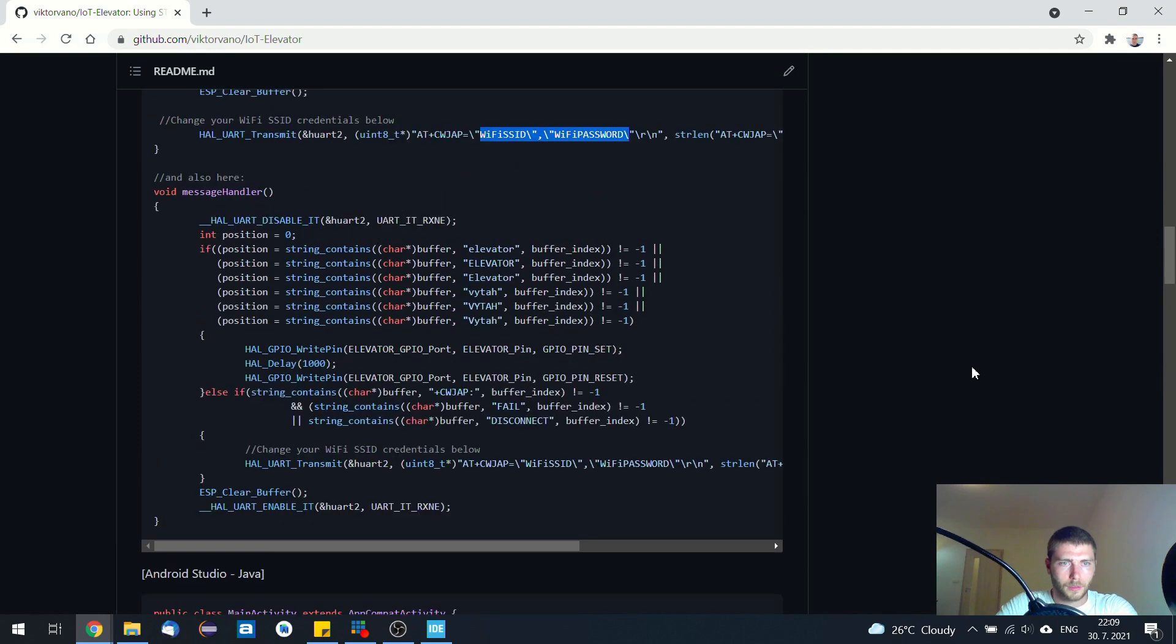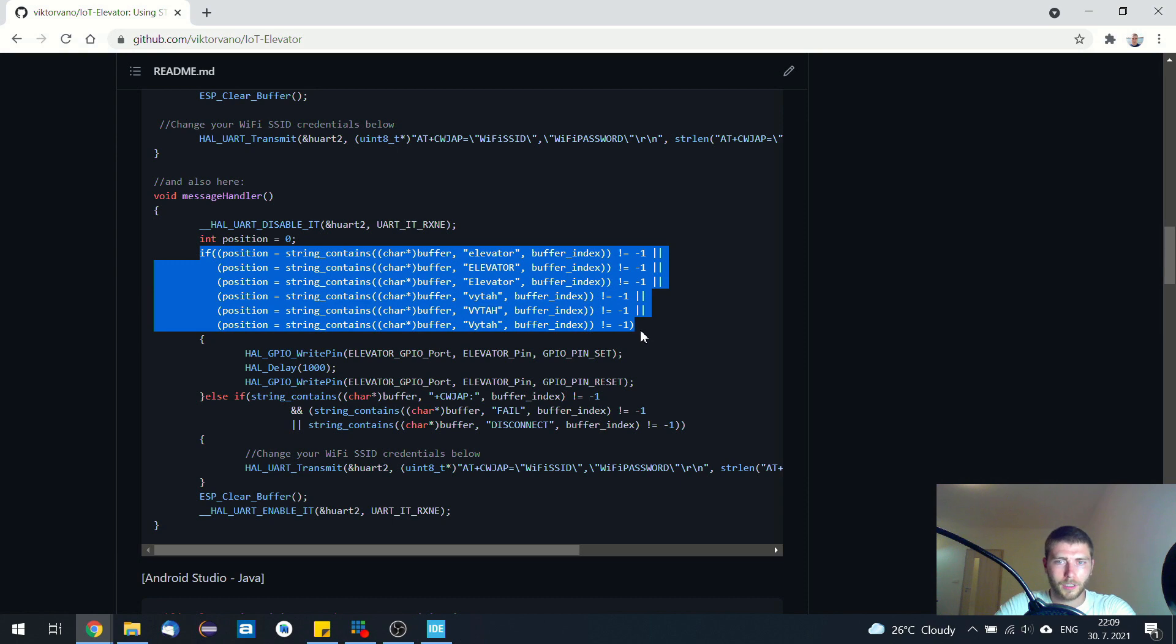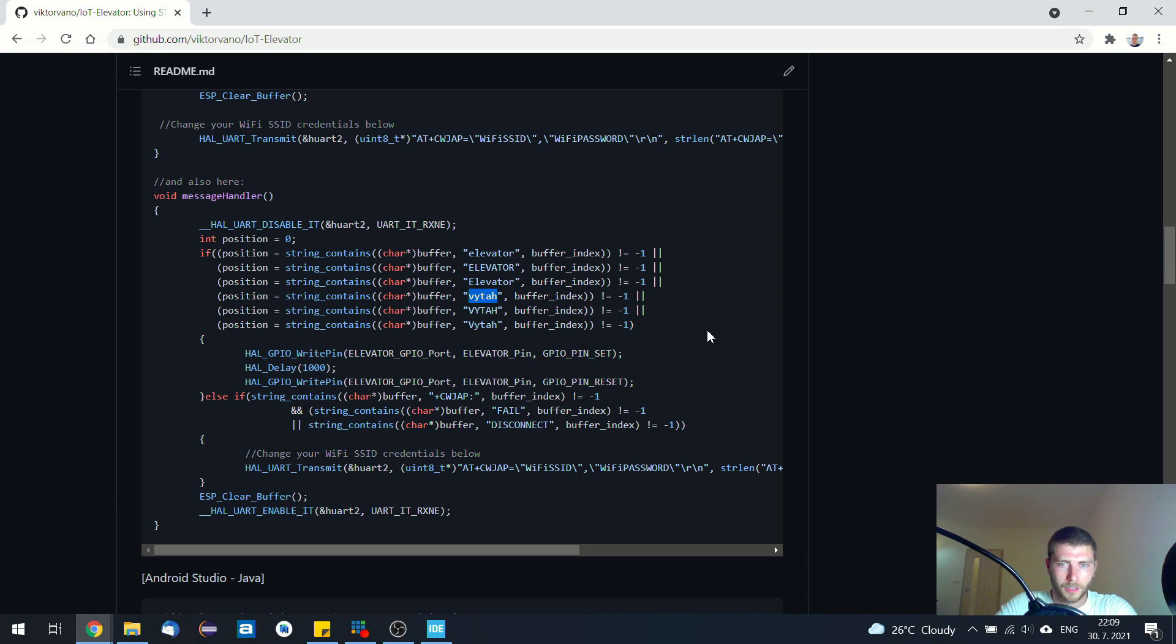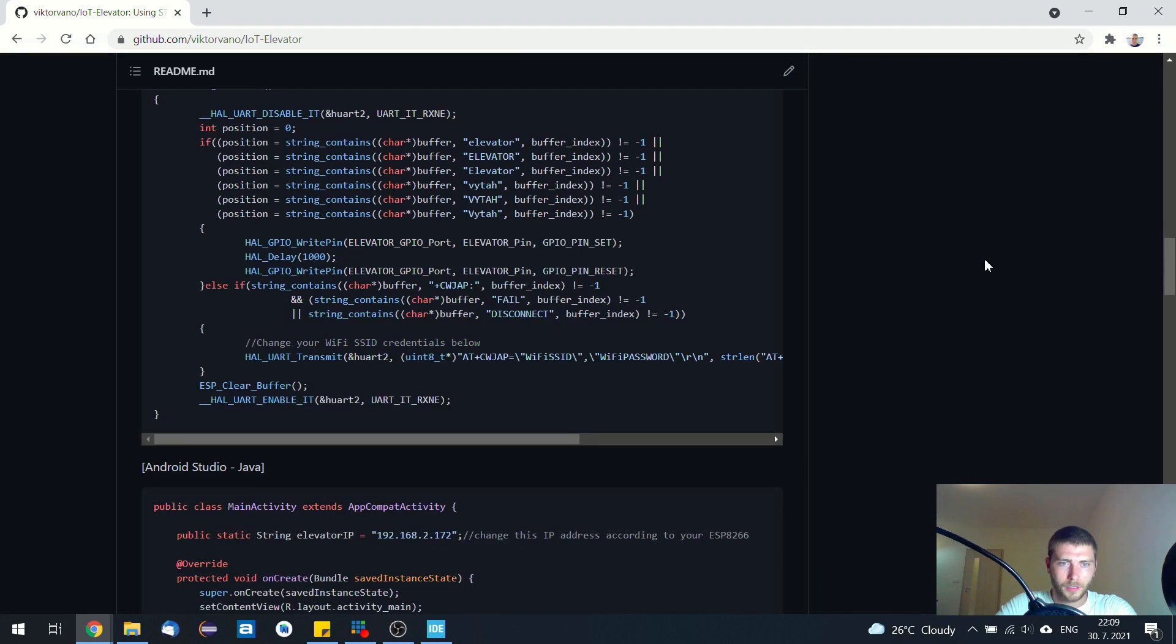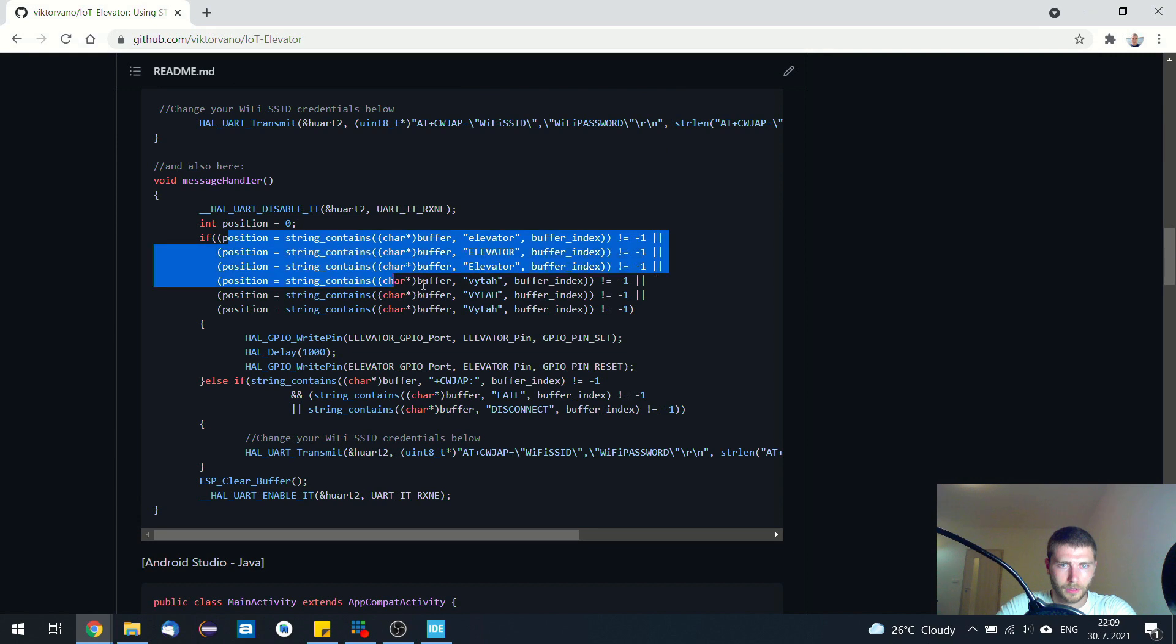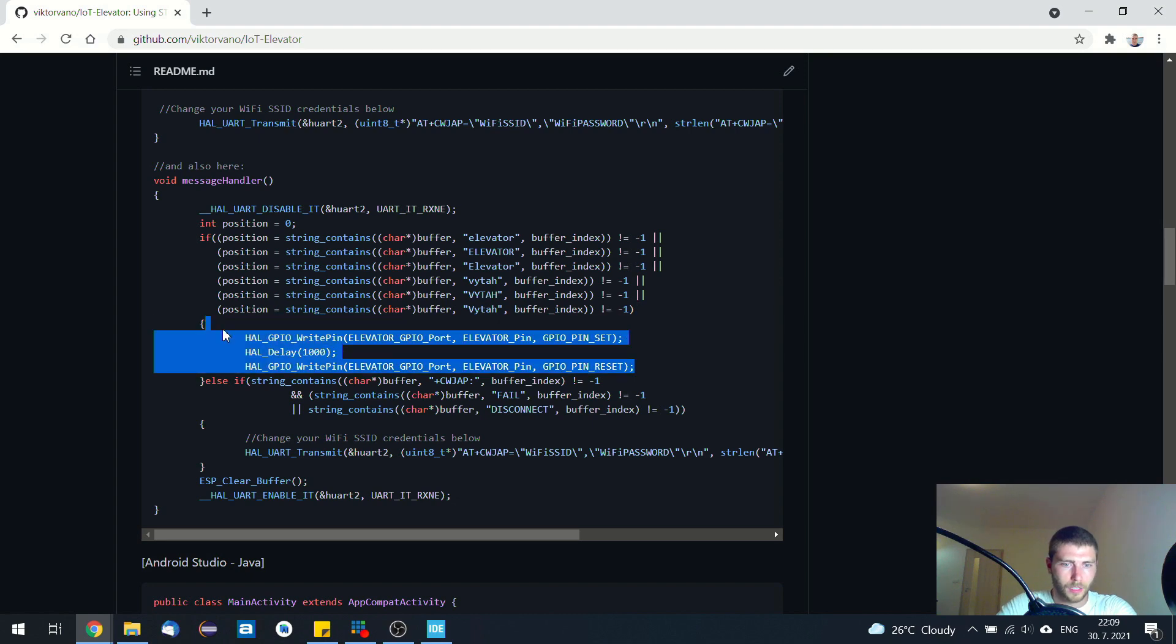And this STM32 board is in this case bilingual. So it understands the English term of elevator and also Slovak term. So that's it. This is the only command that it understands, and if it is received, it calls the elevator.